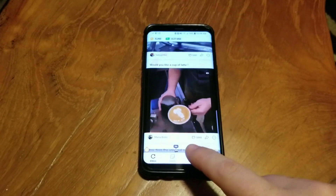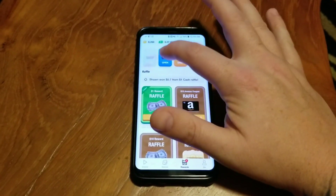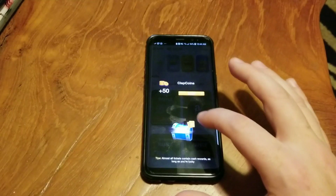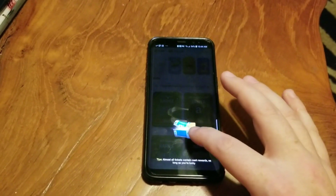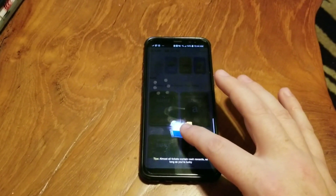So I'll go in here — as you can see there are crates that you can open. You click on those and boom: 50 coins, 50 coins, 50 coins.